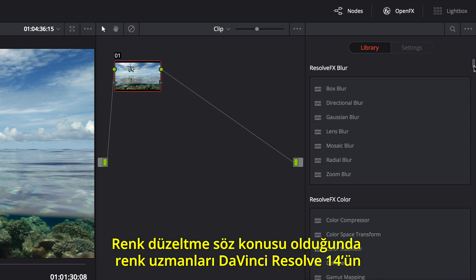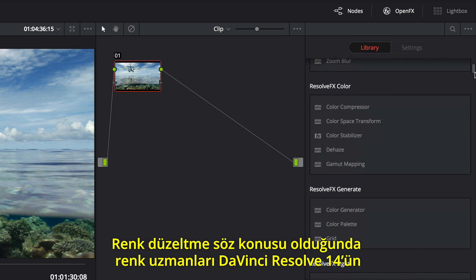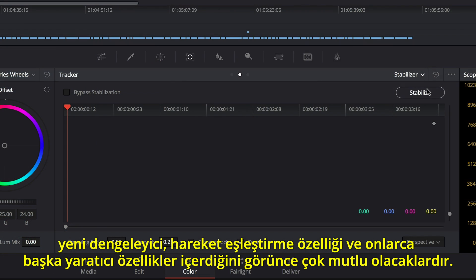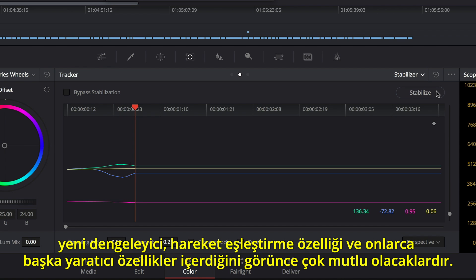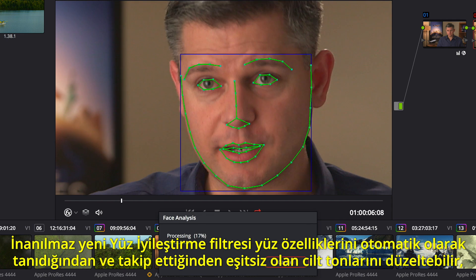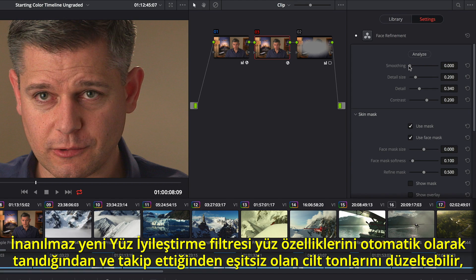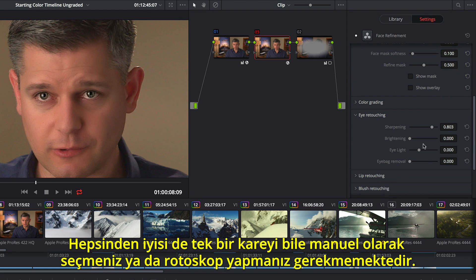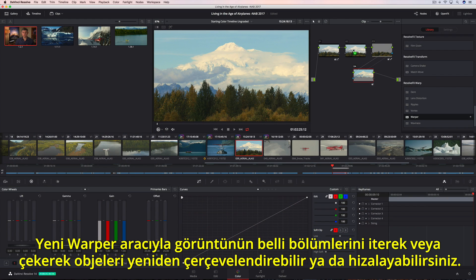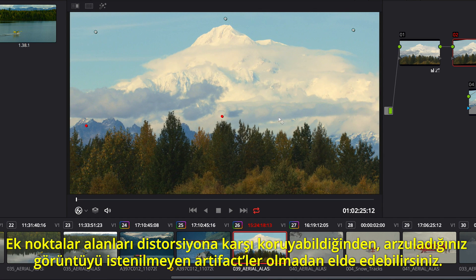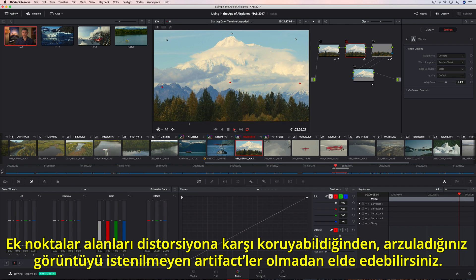When it comes to color correction, colorists will be thrilled to see that DaVinci Resolve 14 also includes over 20 new CPU and GPU accelerated ResolveFX, along with a new stabilizer, match move, and dozens of other creative features. The amazing new face refinement filter automatically recognizes and tracks facial features, so you can quickly smooth out uneven skin tones, brighten eyes, and even add natural color into cheeks and lips — best of all, you don't have to manually select or rotoscope a single frame. You can use the new Warper to reframe or align objects by pushing and pulling parts of the image. Additional points can protect areas from distortion, so you get the shot you want without unwanted artifacts.